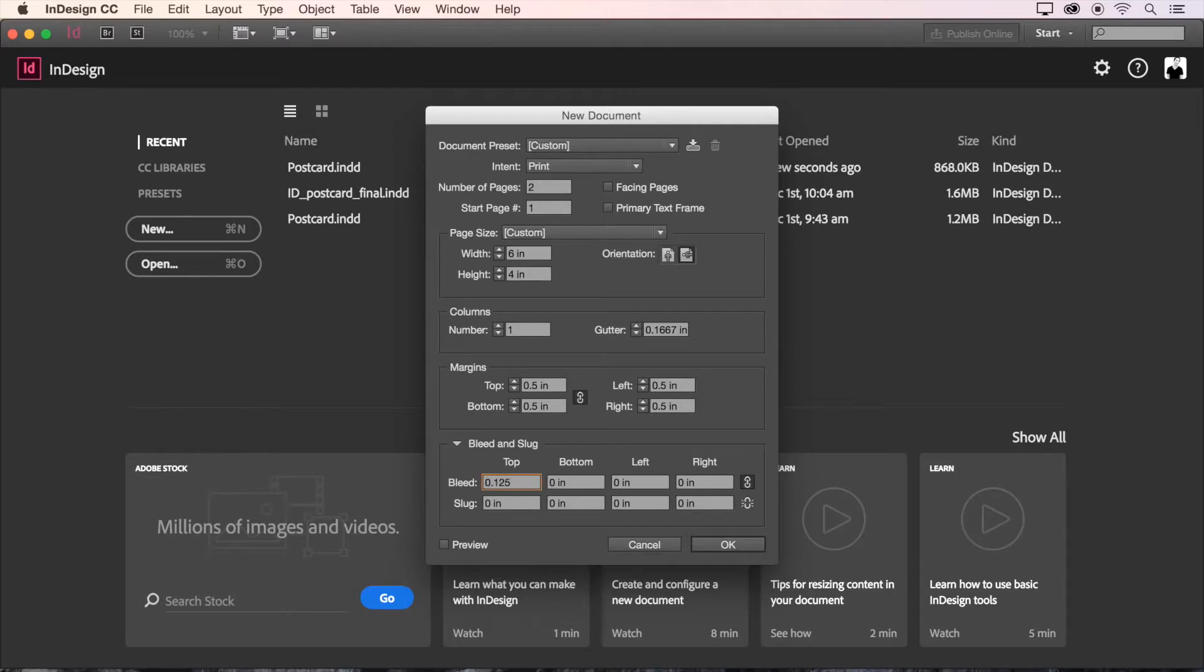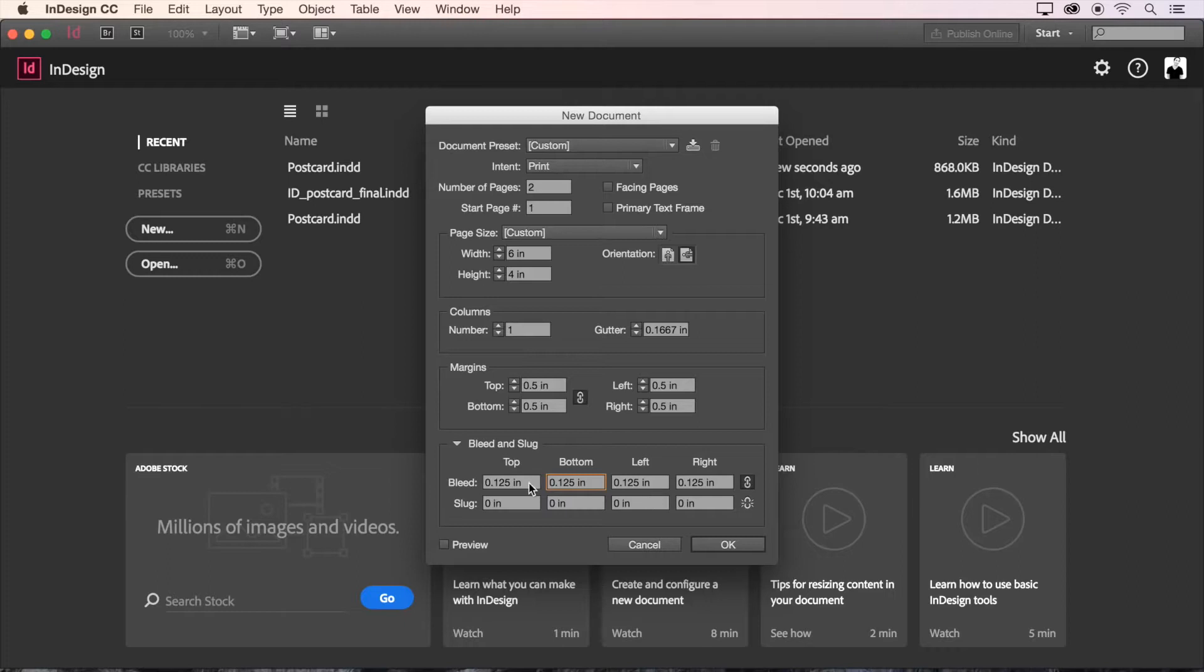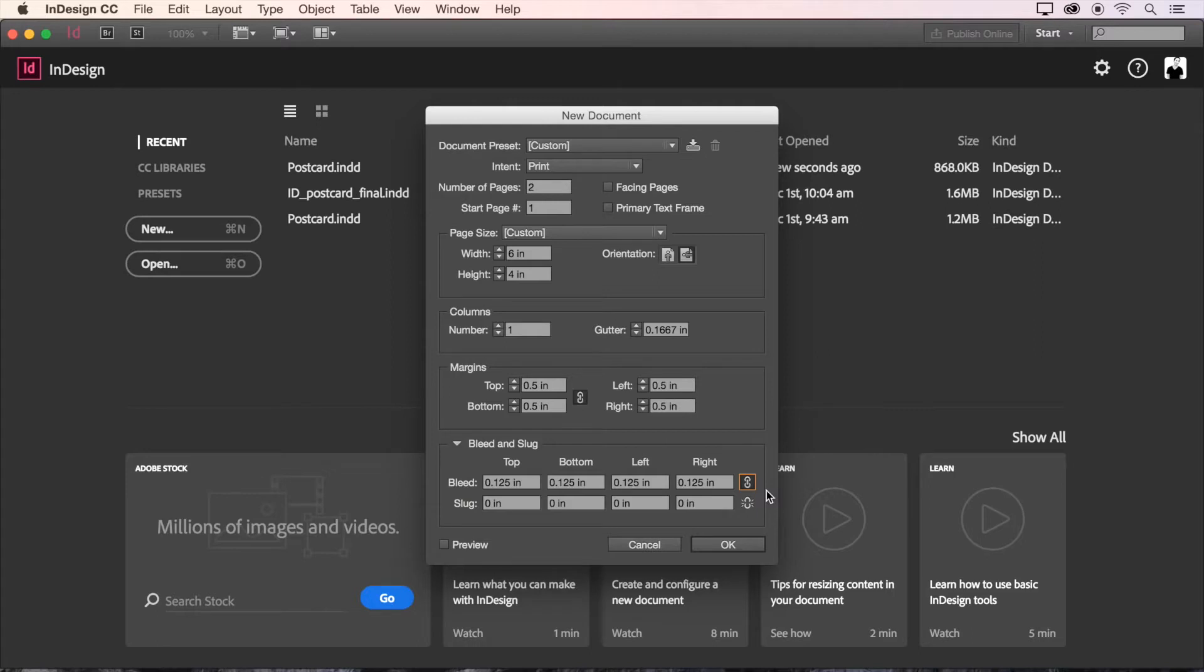This will give us a margin to allow our artwork to print up to and beyond the edge of the printed page and avoid having white space around the edges. You'll notice that when I type a value into one of these four boxes the others update to match. That's because of this link icon here which can be clicked to unlink if you'd like to enter separate values for each different side. We'll keep it linked and even all around.